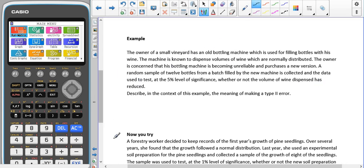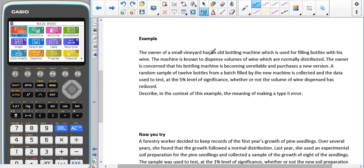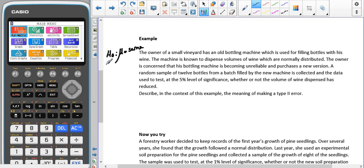If we were performing a hypothesis test on this data, then H0 would be that the mean is still the same. It doesn't tell us what it originally was, so we're just saying that the mean is still the same. And our H1 is going to be, because it says reduced, it's going to be less than it used to be.